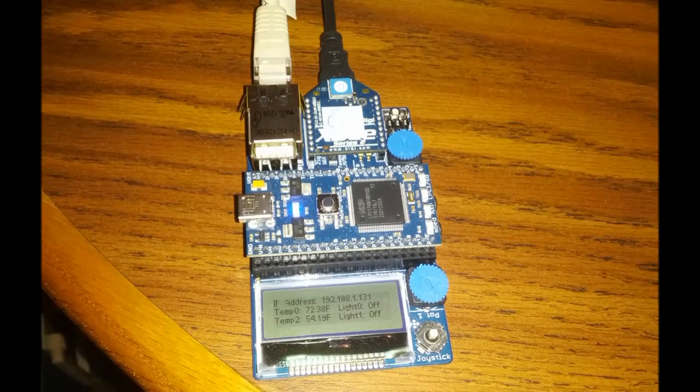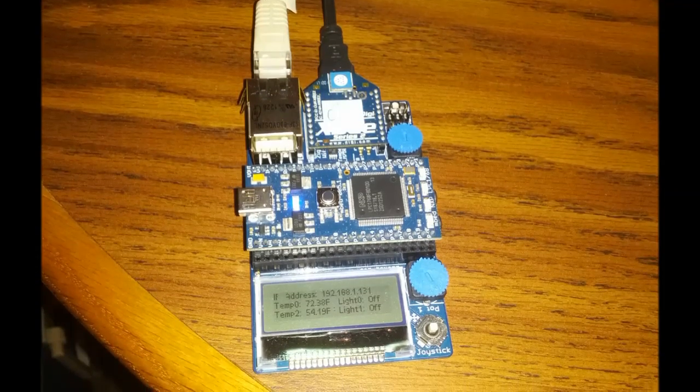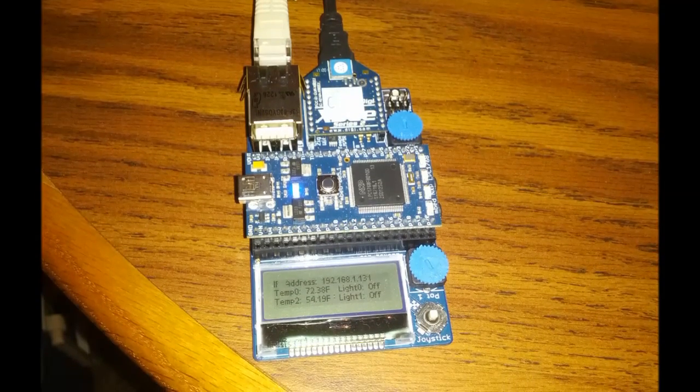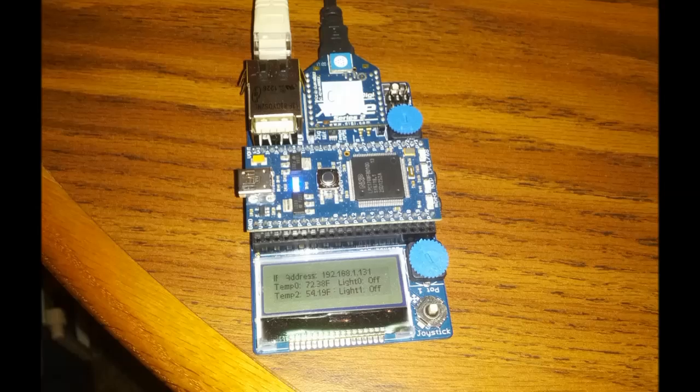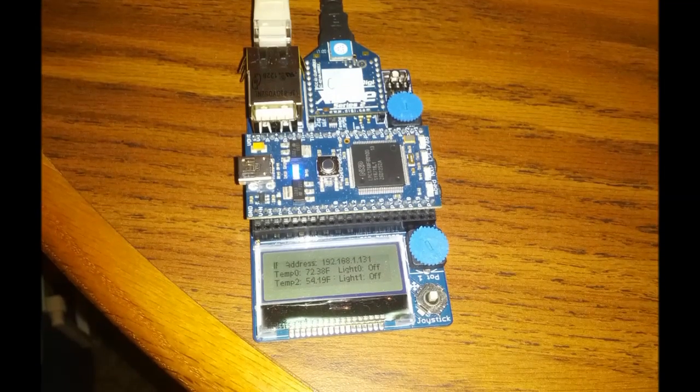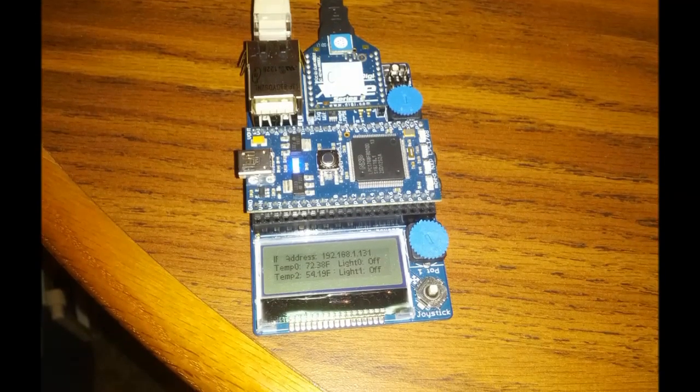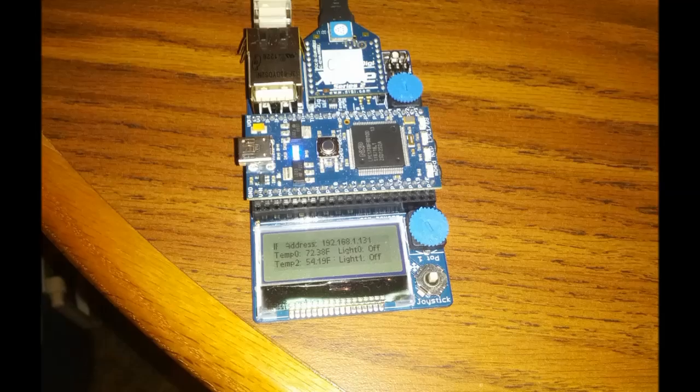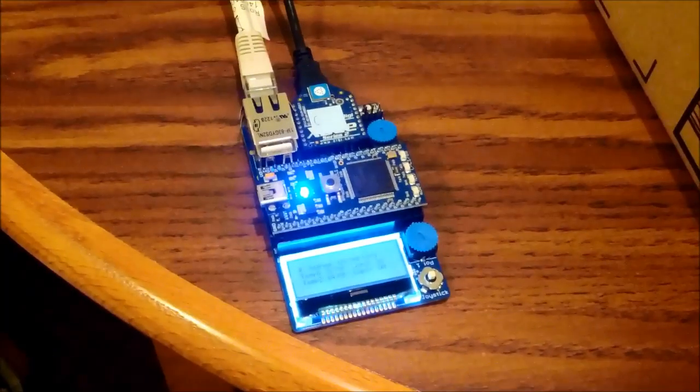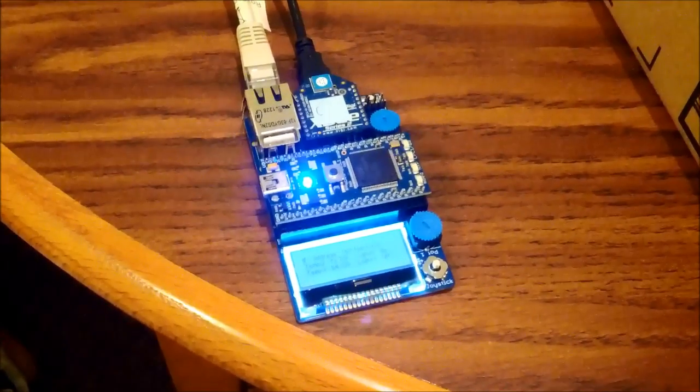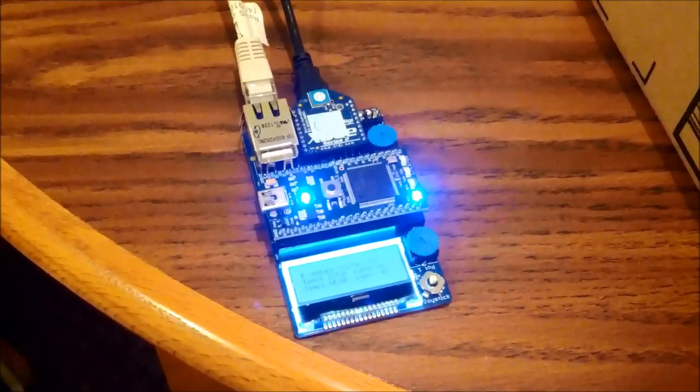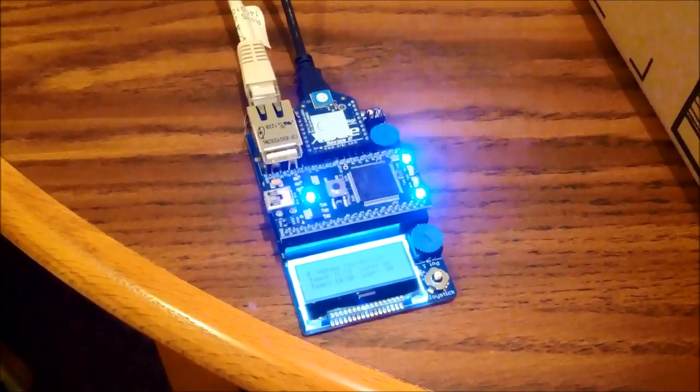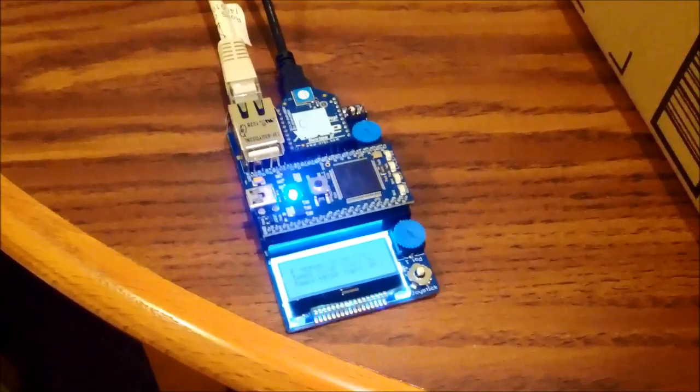The LCD screen is displaying information about the system including the IP address, temperature zero and temperature two, as well as the states of the lights. The blinking lights on the embed allow us to determine any issues if they are present.